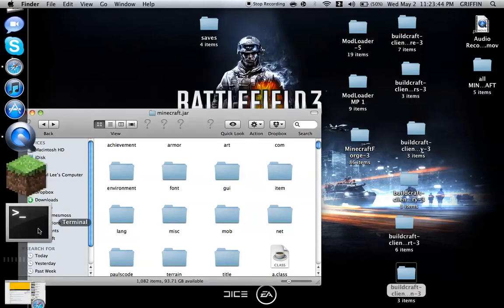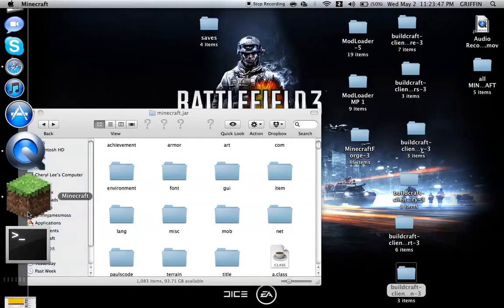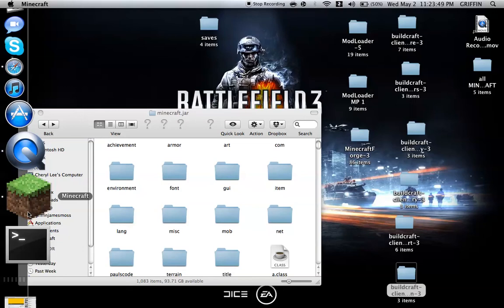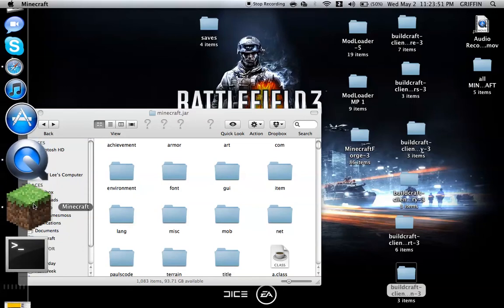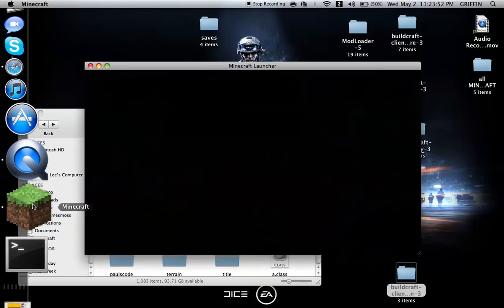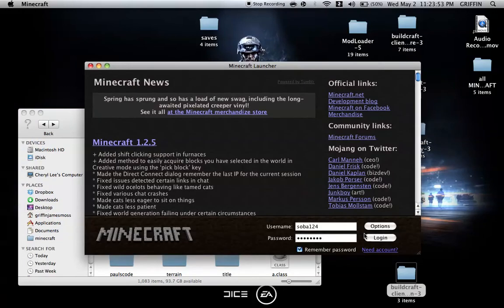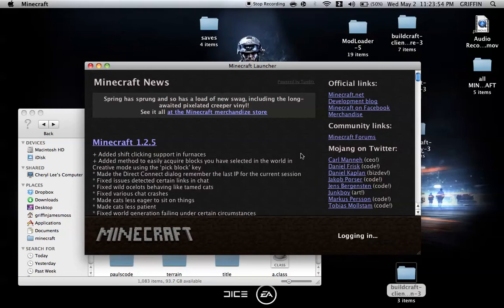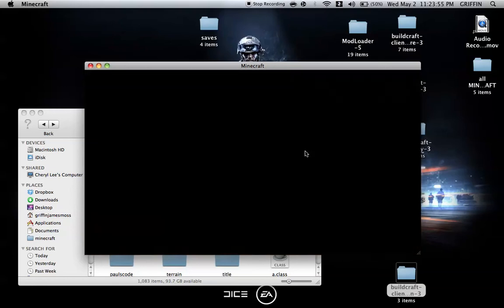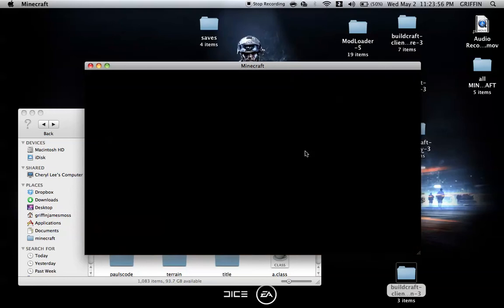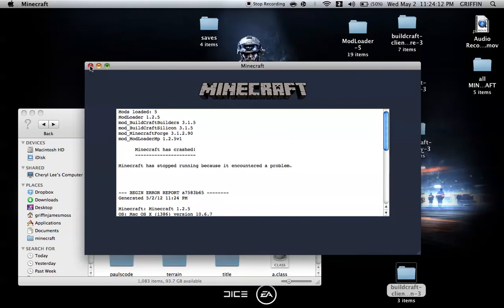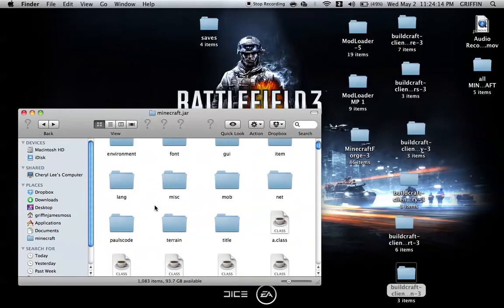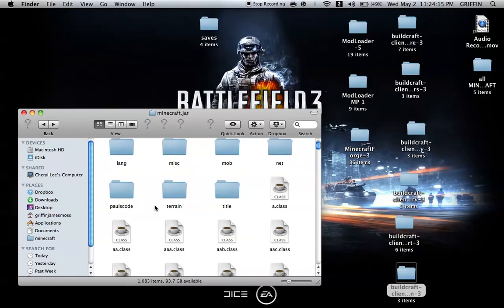Go to Minecraft to see if it has worked. Open it. Log in. It might take 40 or 60 seconds to load. Oh, it has crashed. Okay, so I know I went wrong.